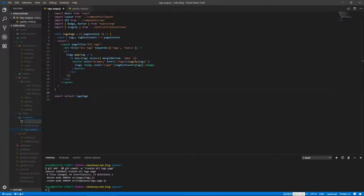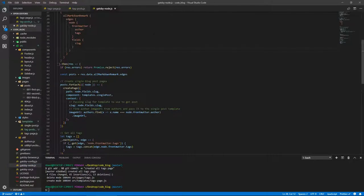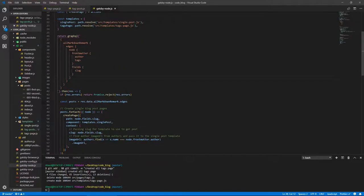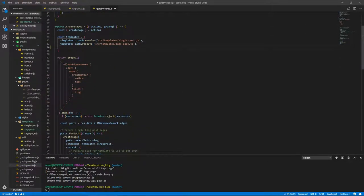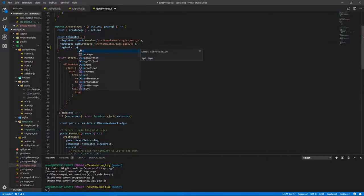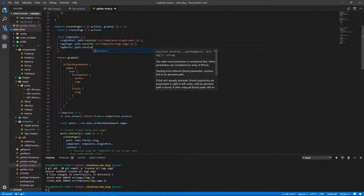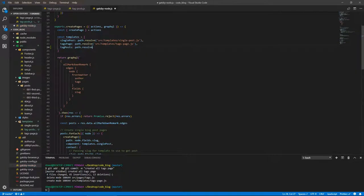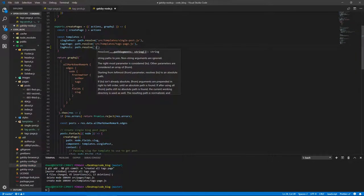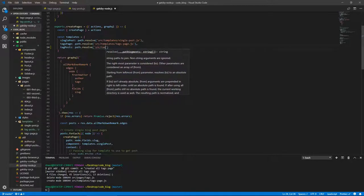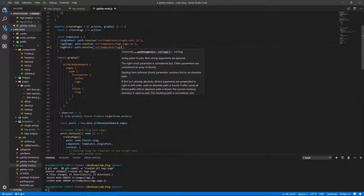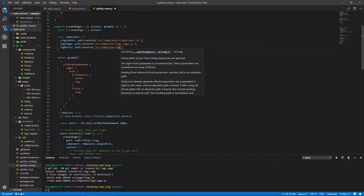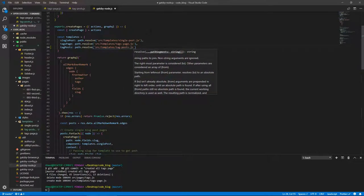And let's call that tag posts js. So tag-posts.js. And before we do anything here, we don't have a lot of code to write in Gatsby node. So let's get that out of the way. First, let's create a tag posts entry in the templates object. So tag posts, and that will pertain to path.resolve, source/templates/tag-posts.js.